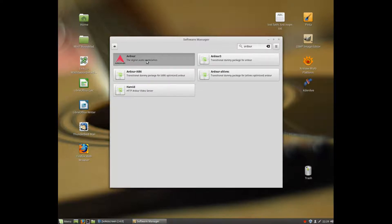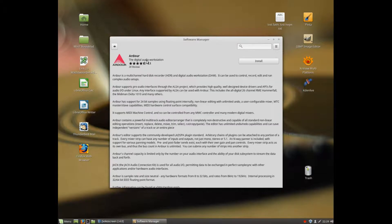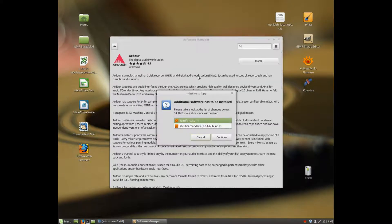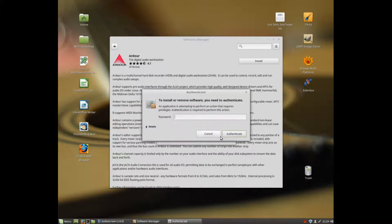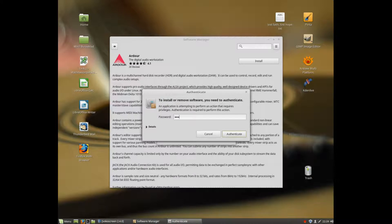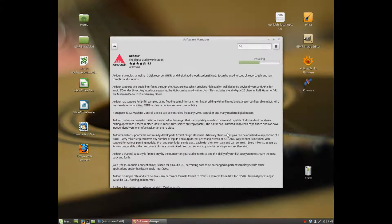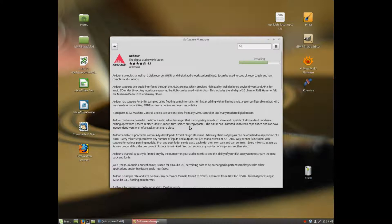Well, there it is. Ardour 4 will be installed. If you click install, it will add some additional components it needs. You can continue, enter your password, and the installation will start automatically.